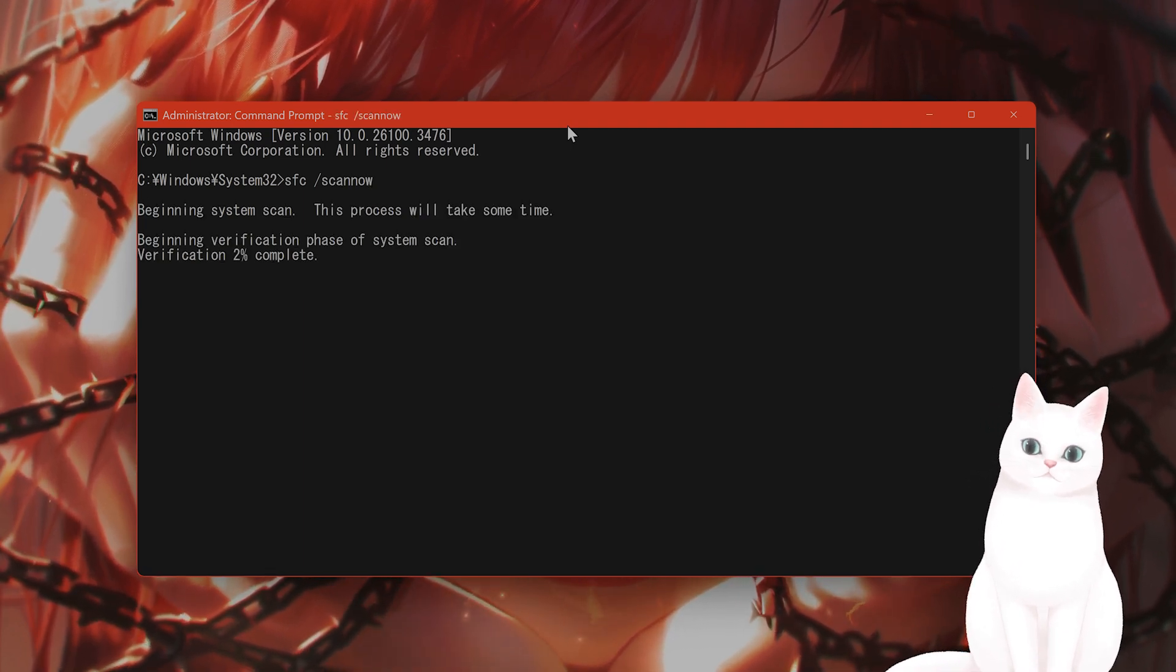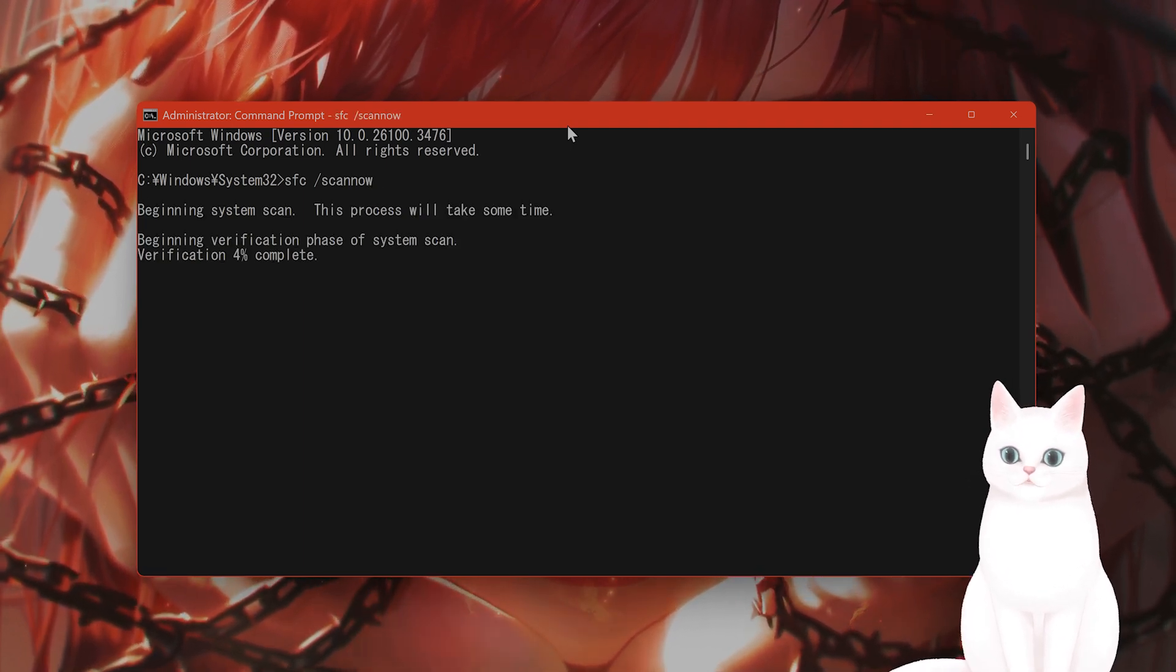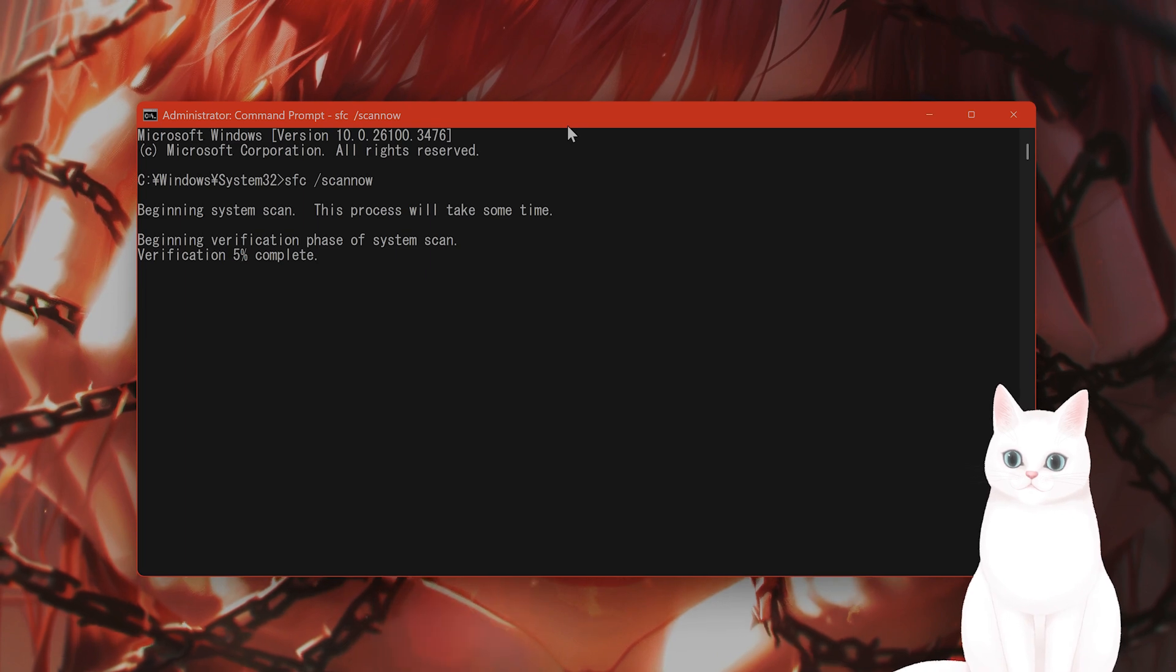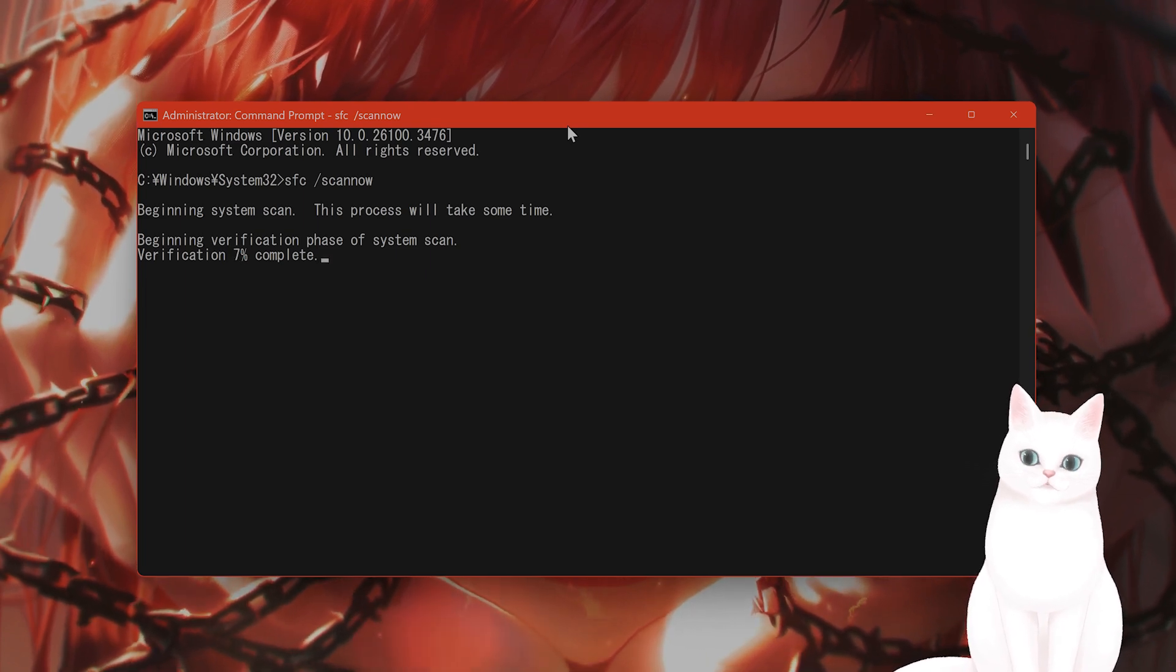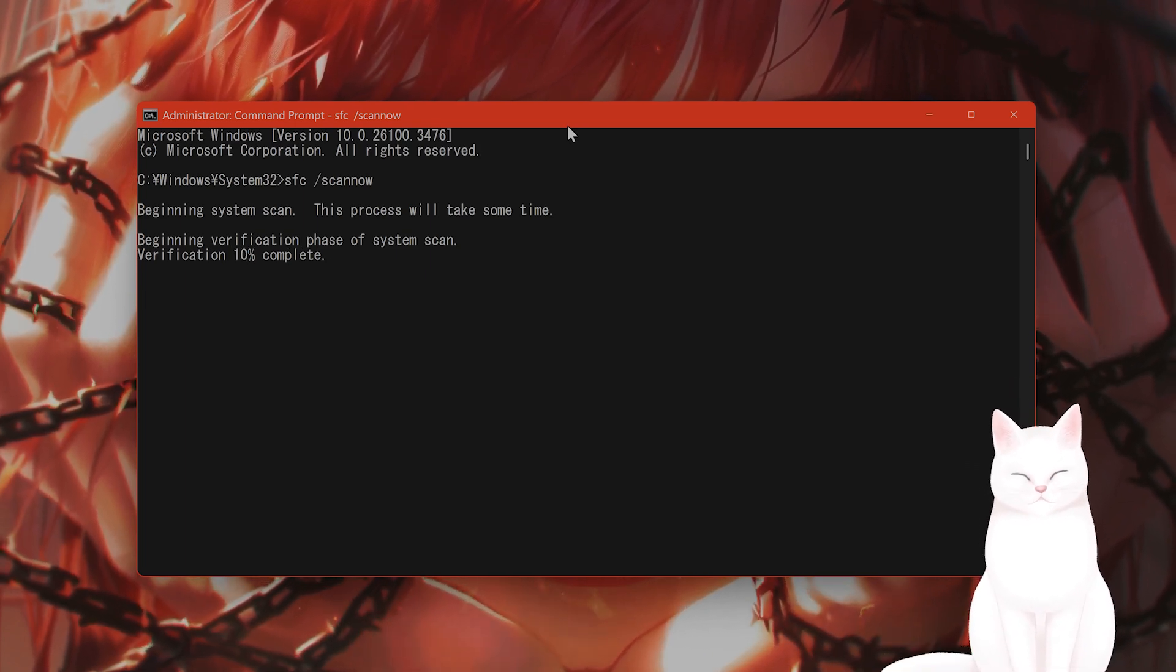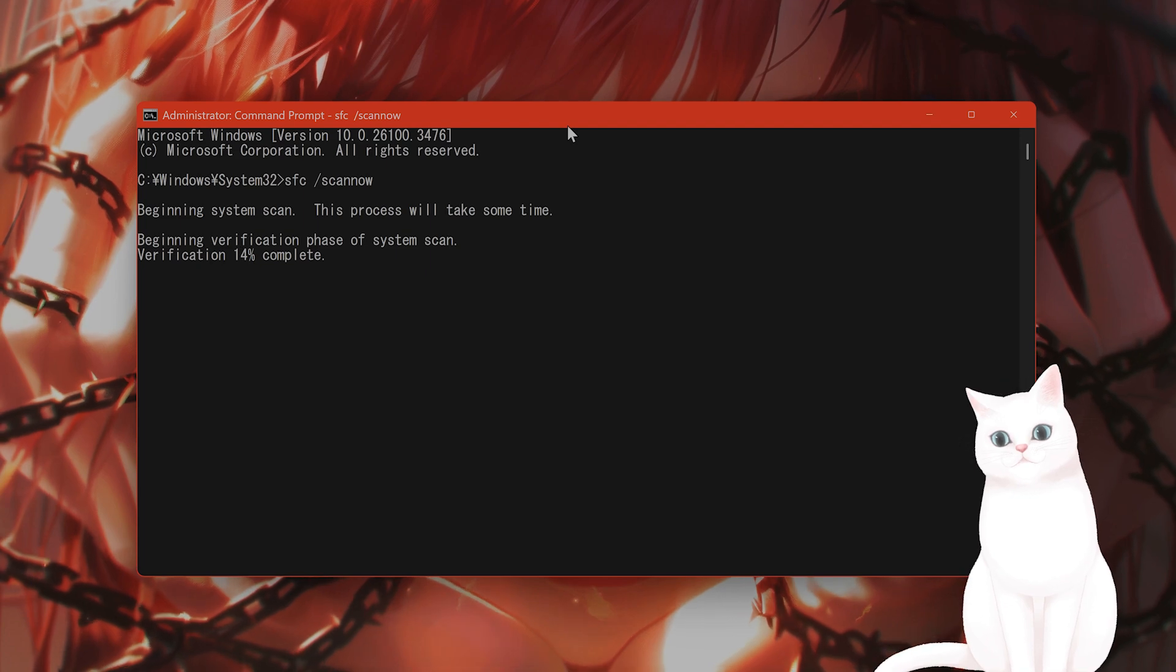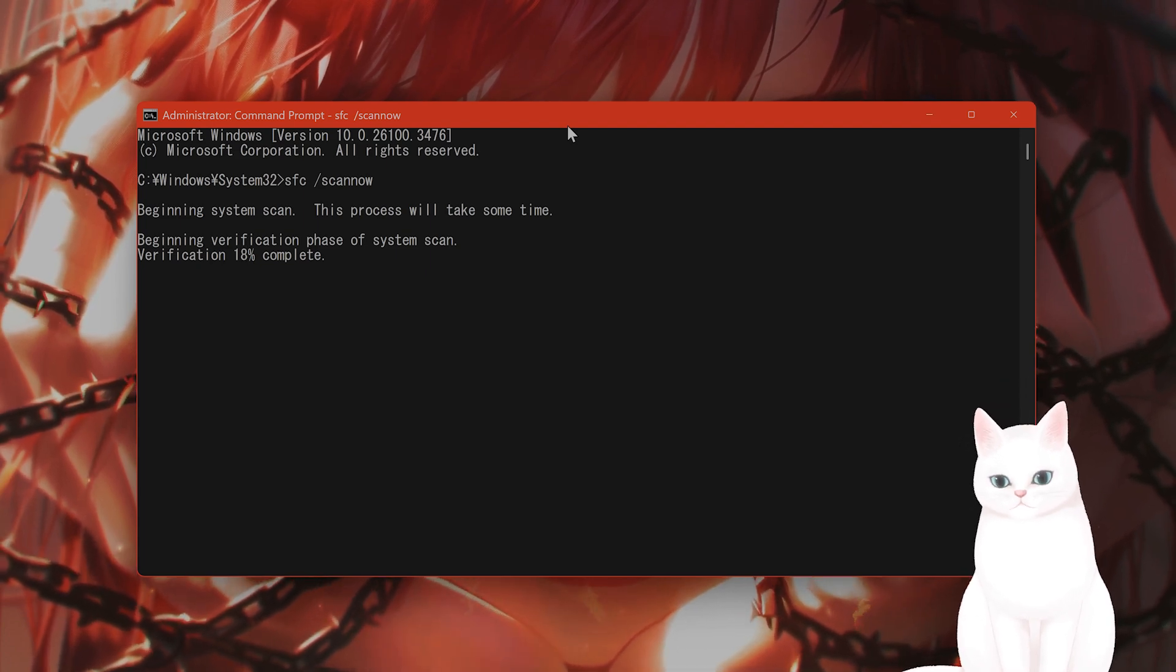What this will do, this will scan every system on your Windows file system to find anything corrupt, and if it finds a corrupt file, it will automatically replace it. This is quite useful.